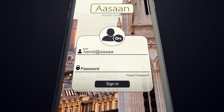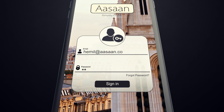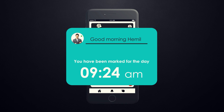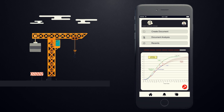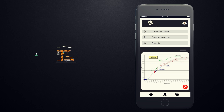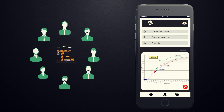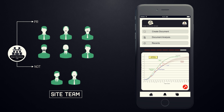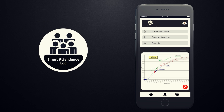As you enter the office to start your day, the Pocket Construction Manager automatically marks your attendance and registers it. This helps the firm maintain a human resource management system. As employees keep entering, the app updates their presence to the reporting manager. Resource allocation and management are hereby covered and controlled under the Smart Attendance Log.